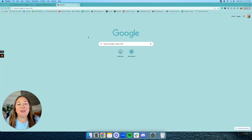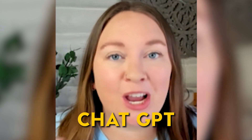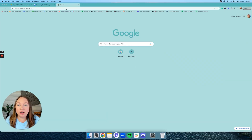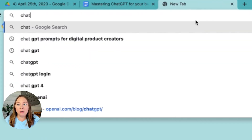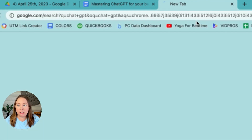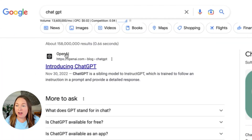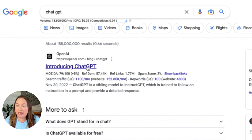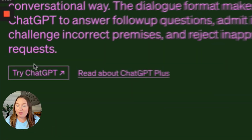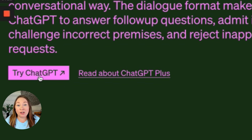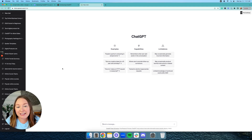First I'm going to show you step-by-step how to create your own free ChatGPT account. Open a new tab or go to Google and type in ChatGPT — it's going to say OpenAI, Introducing ChatGPT. Click on that link. It says Try ChatGPT. Click on that link and it will prompt you to set up your own account or sign in. Registering for your free account is as easy as creating a username and password.